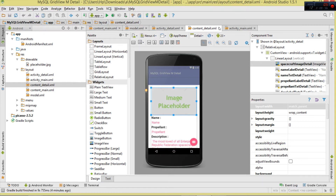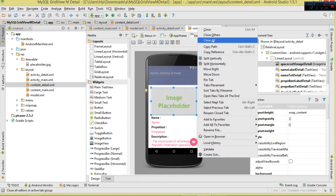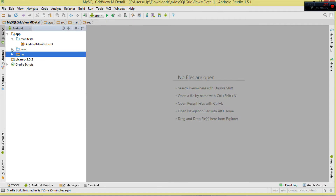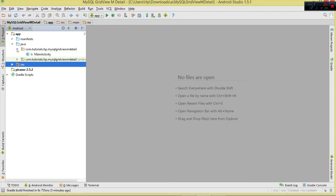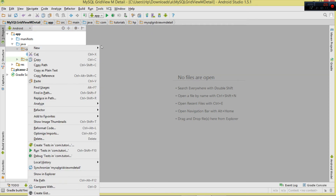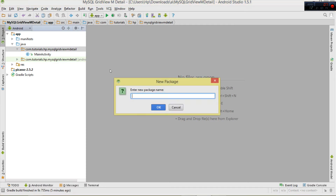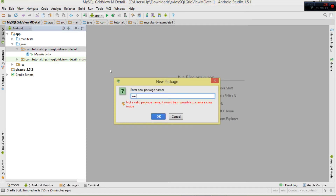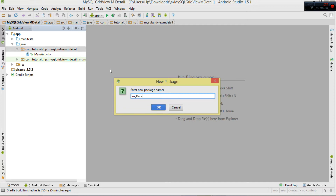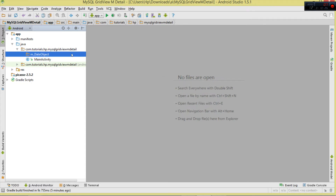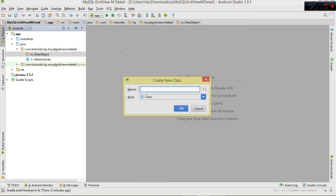Please design those layouts the way you like. Now we move to our code. As usual, we're going to organize our code into packages. My first package is 'mDataObject' where we'll have our POJO class. I'll be dealing with the Spacecraft once more, so I'm going to create a Spacecraft class.